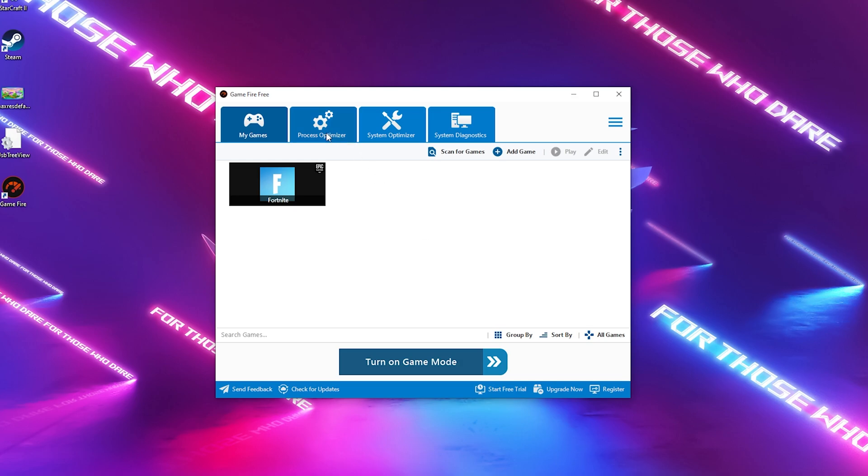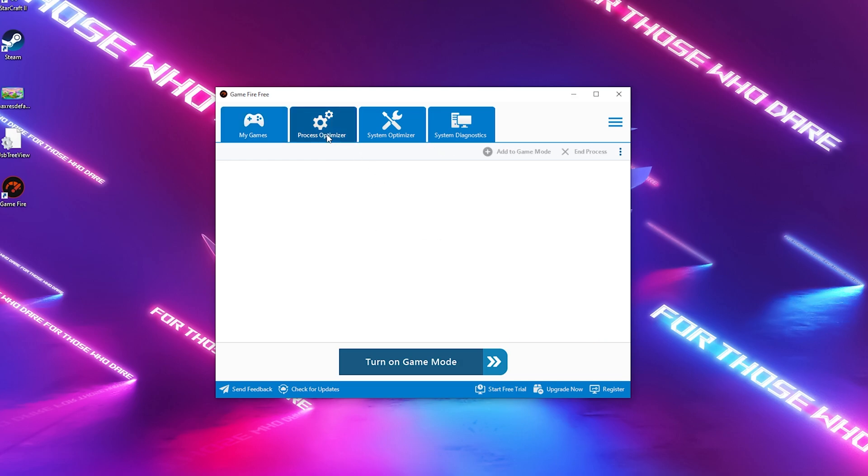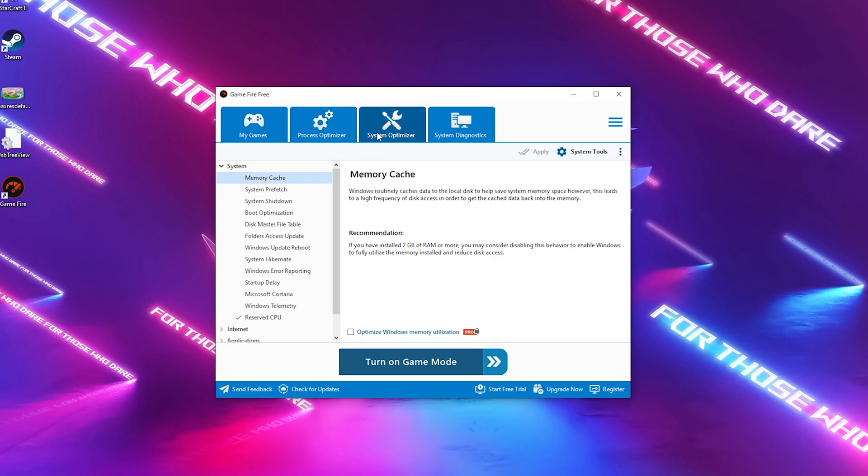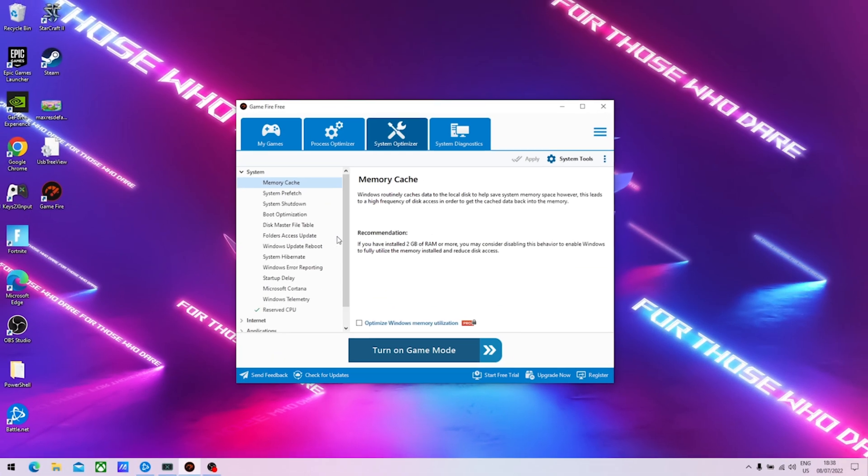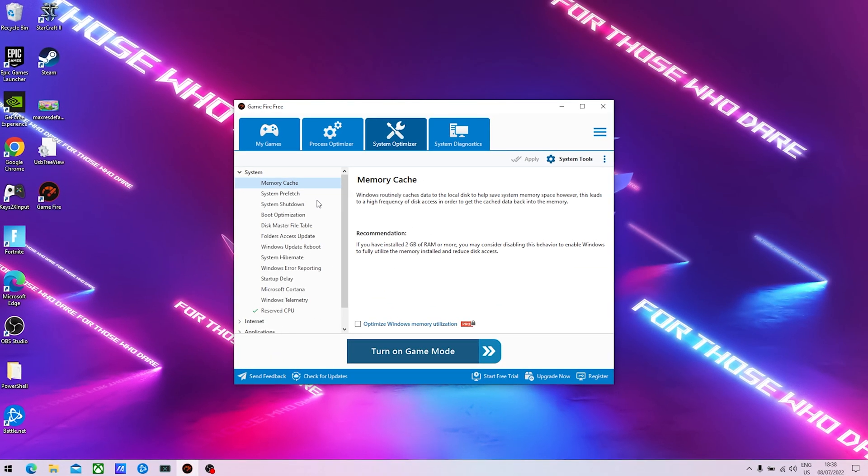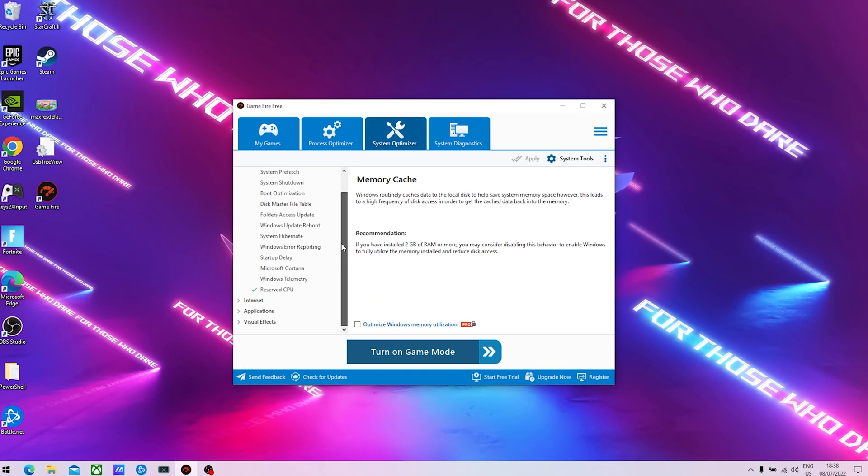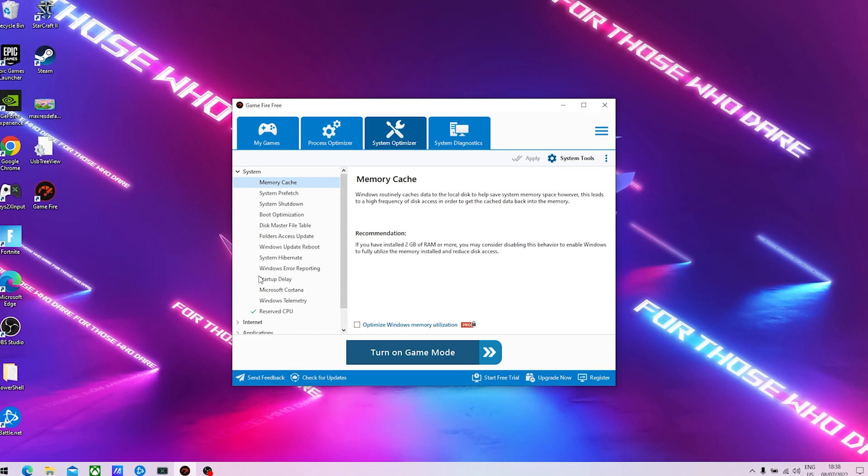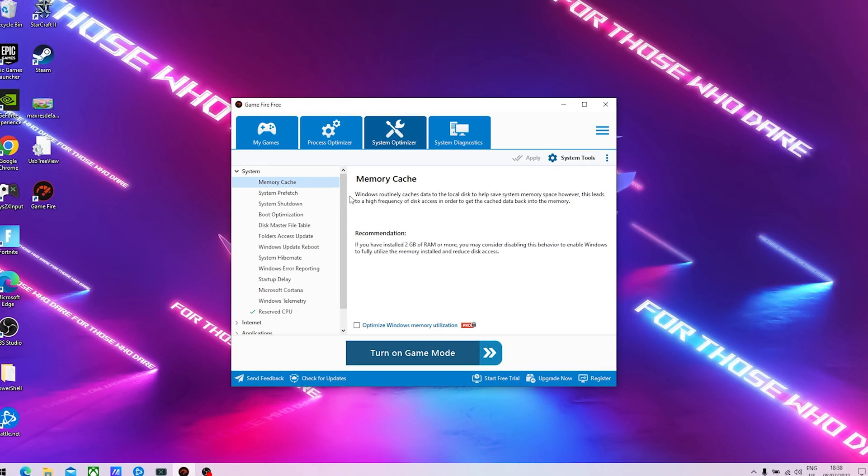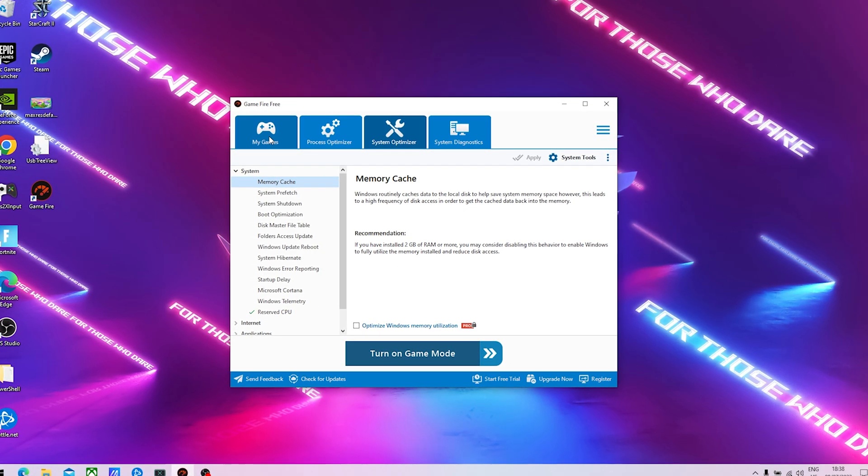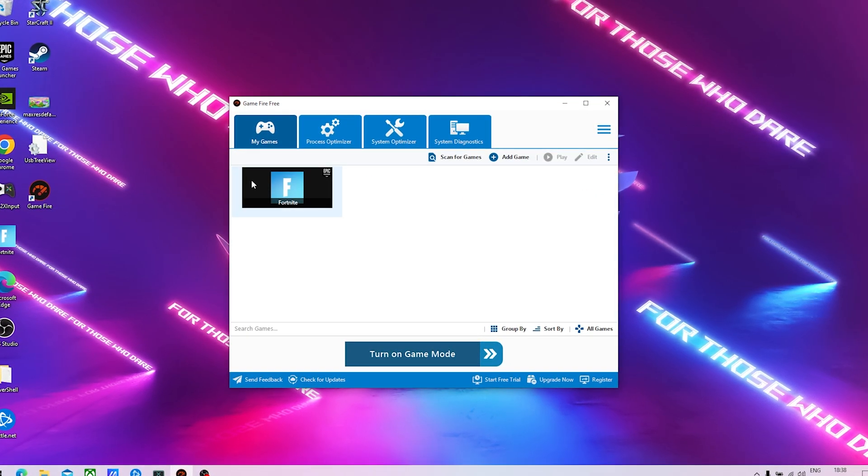Once I go to Process Optimization, you can see it's going to automatically disable everything we don't need while gaming, like memory cache, system prefetch, system shutdown, Windows update reboot. All these processes will get automatically optimized and disabled in the background.